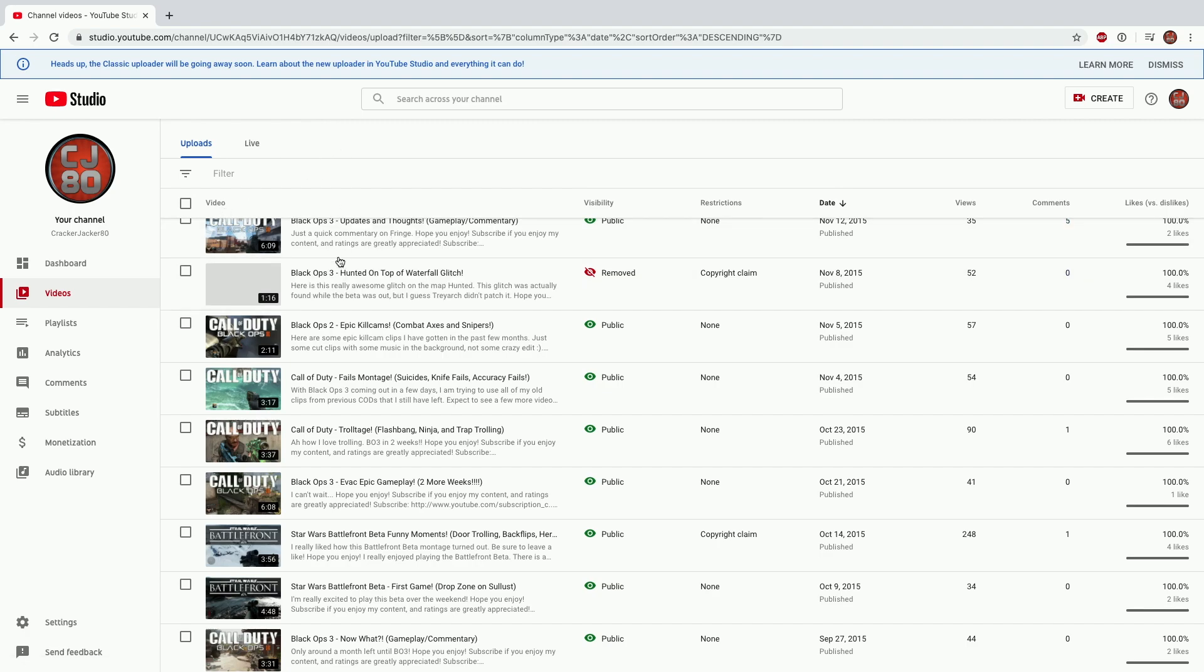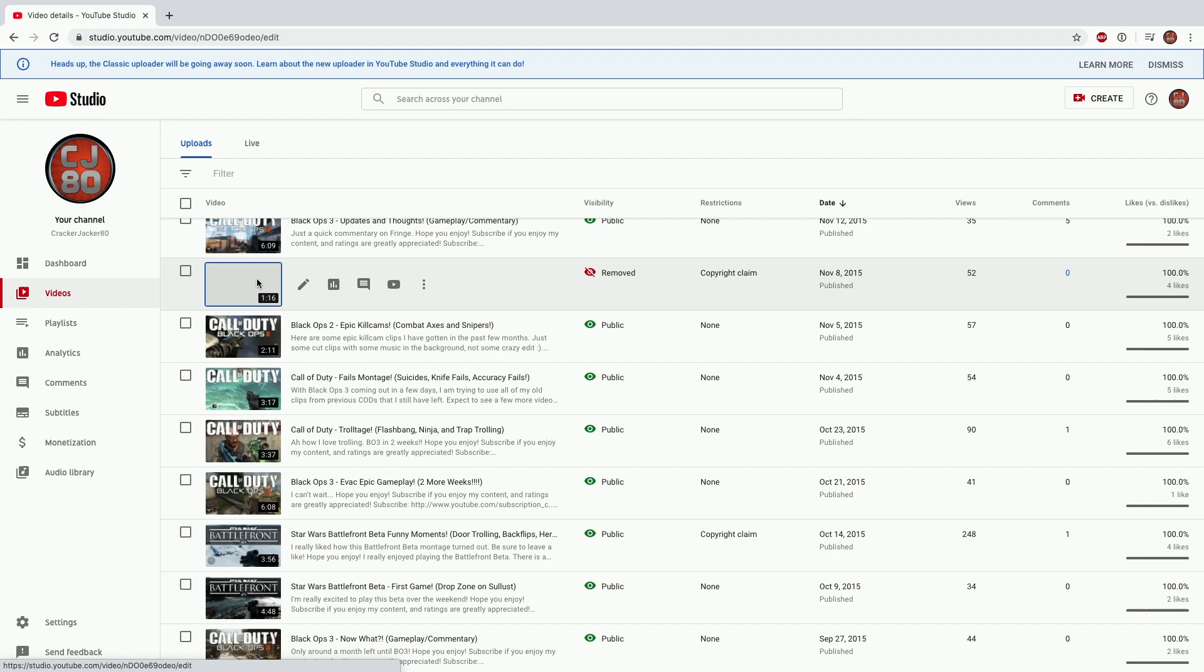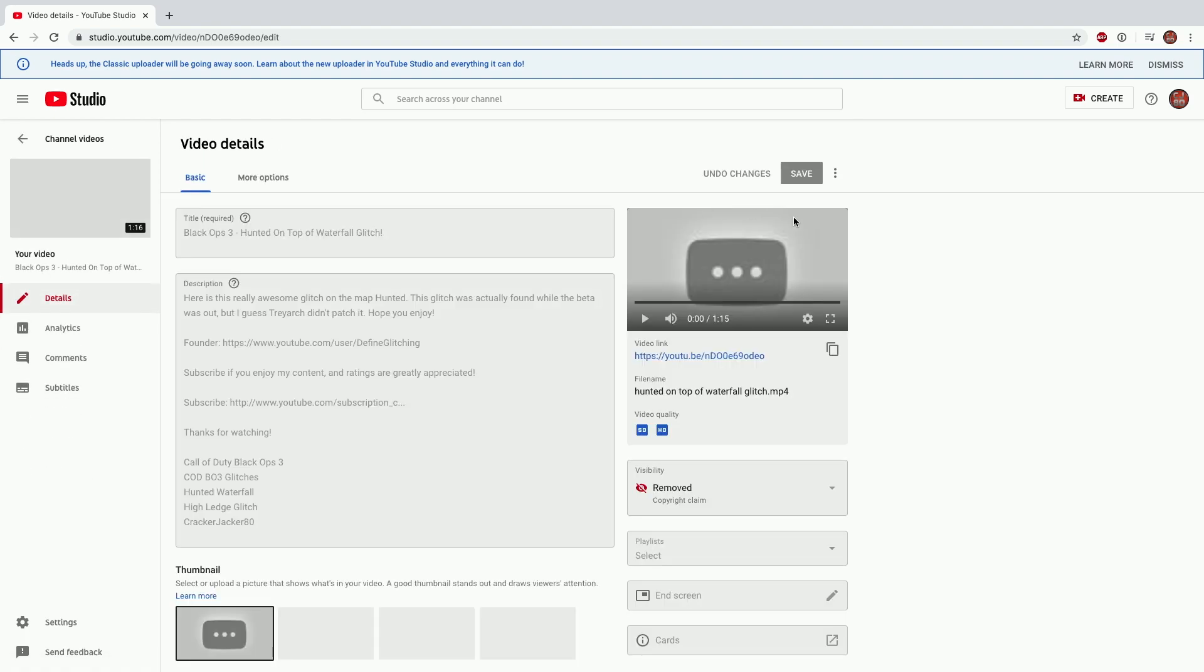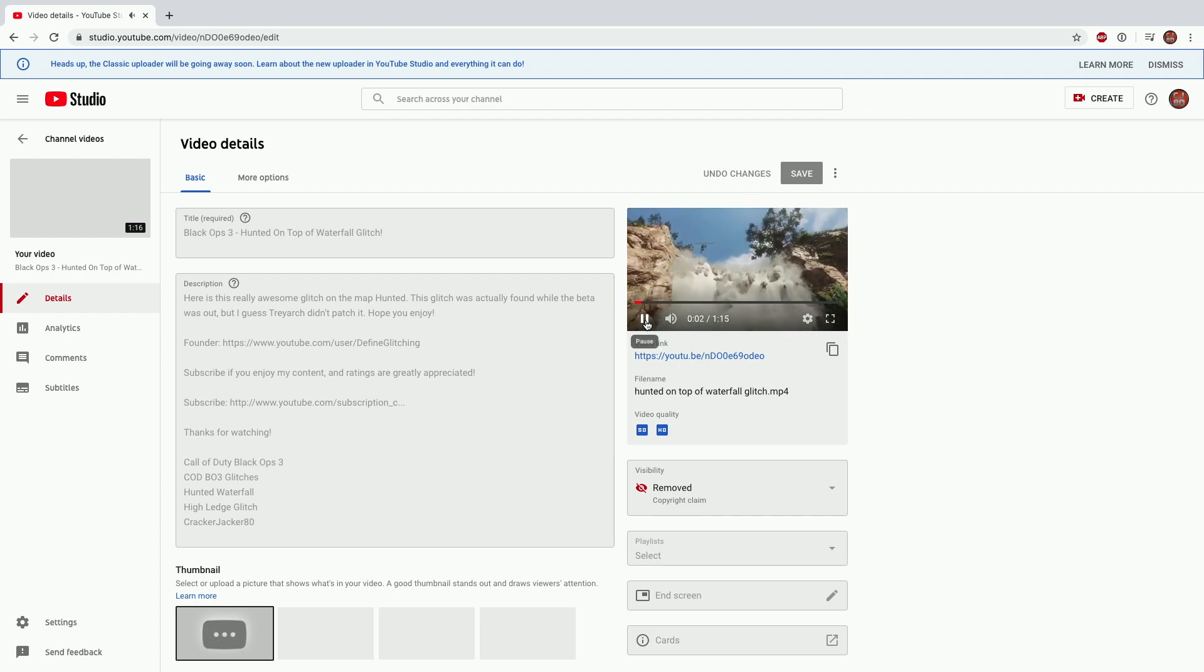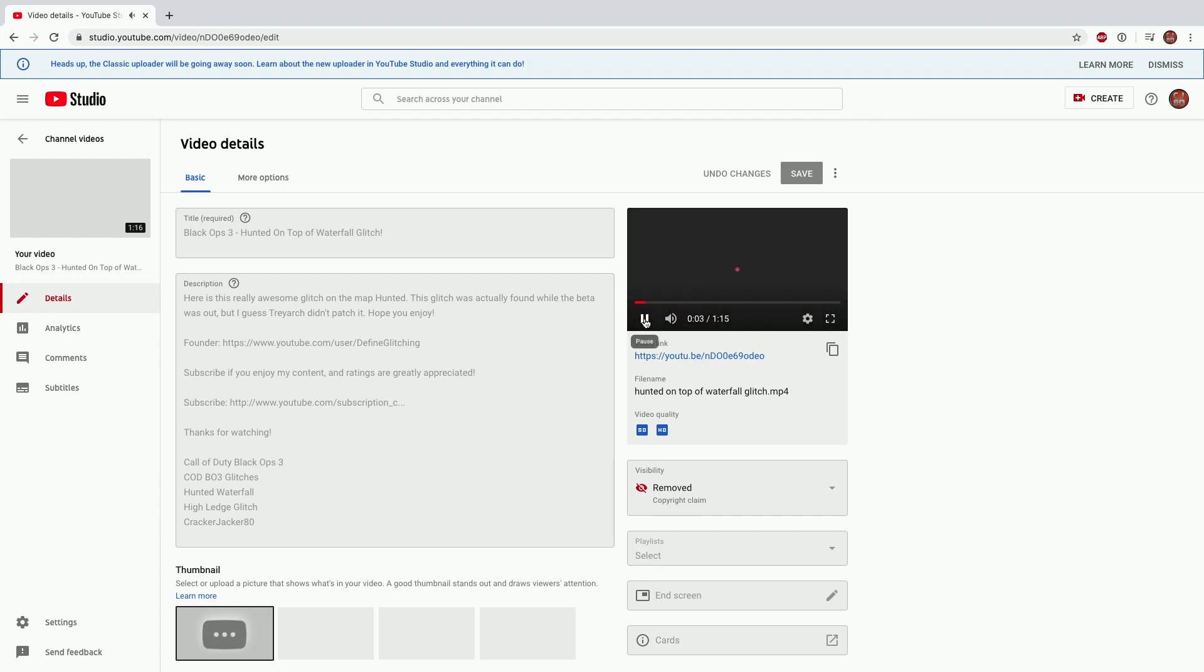First, what you want to do is click on the video that has the grayed out thumbnail and it will bring you to the video details section of YouTube Studio. You can see here you can actually play your video in this small player on the right of your screen, but you can't actually download it from there.